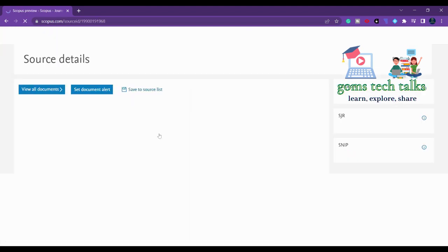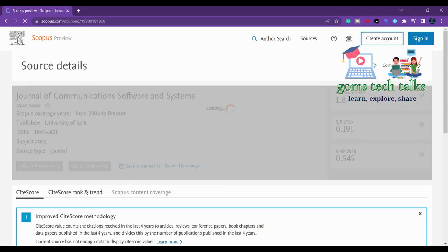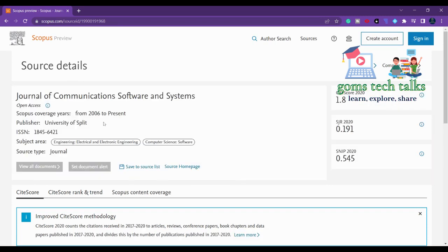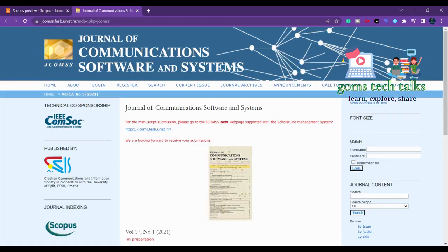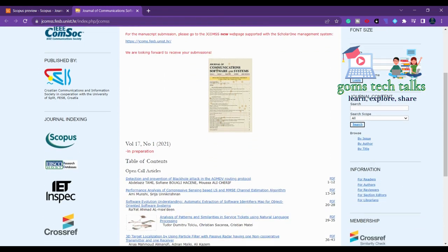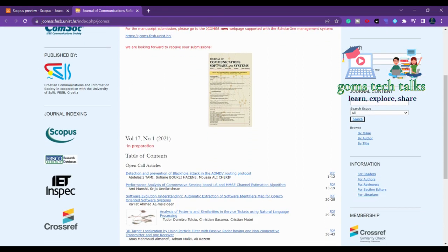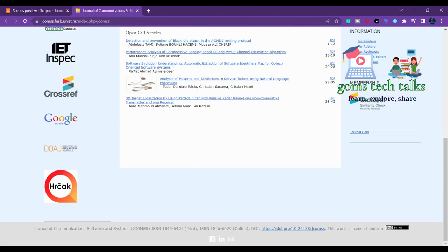Let us find whether it is still there in the 2022 list of journals. Yes, it is there, from 2006 to present. You can simply click the source home page and we will find whether it is free of cost, and check the frequency and everything. Here you can see the latest issue.